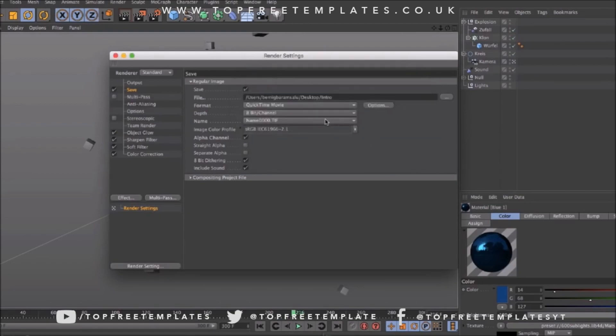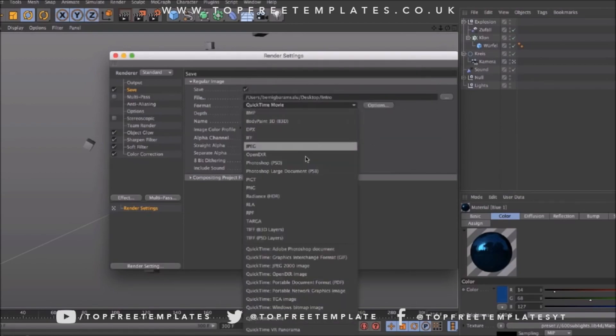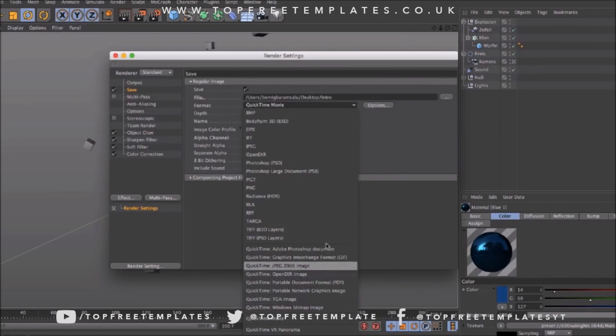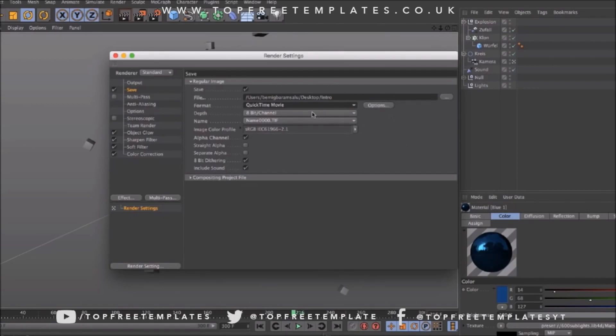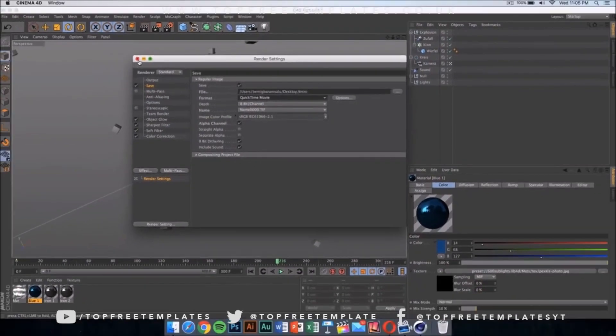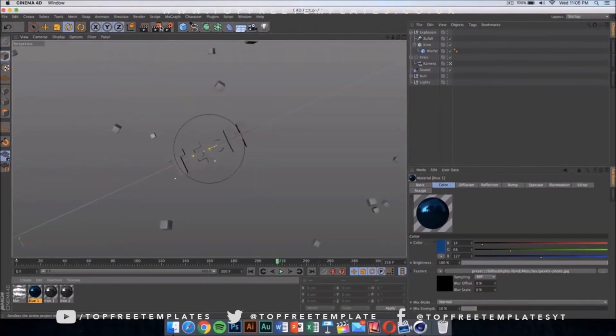The format should be set on QuickTime movie. Now you can do PNG sequences and that's going to be a bit faster and the quality is going to be a bit higher, but it's going to be in loads and loads of pictures on your Mac, so I don't suggest doing that. Instead, just select QuickTime movie.